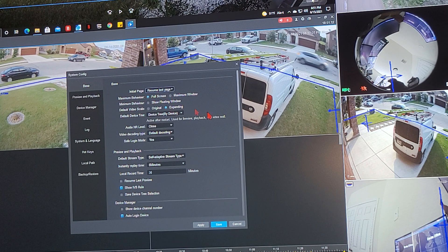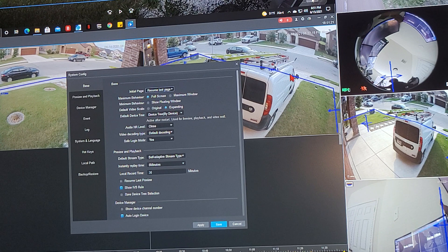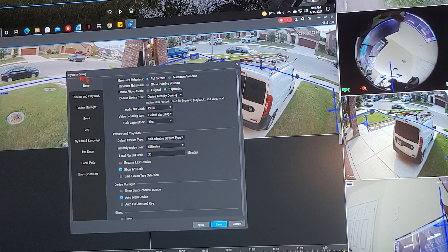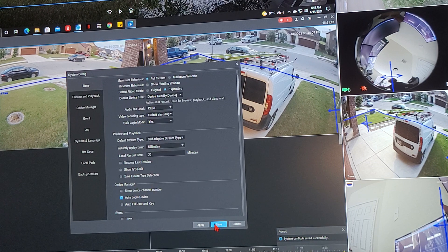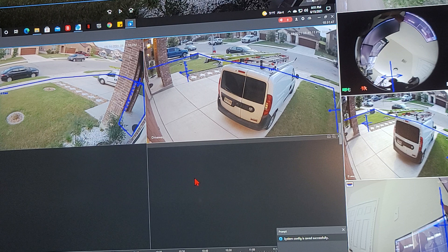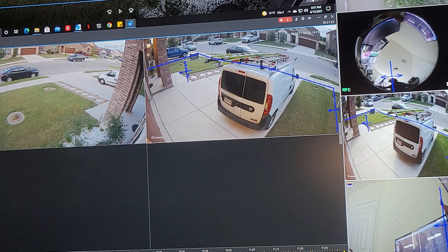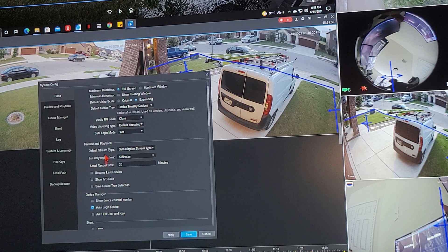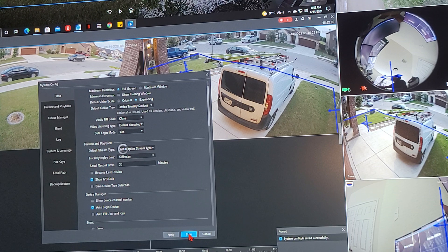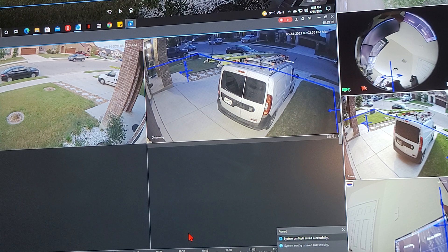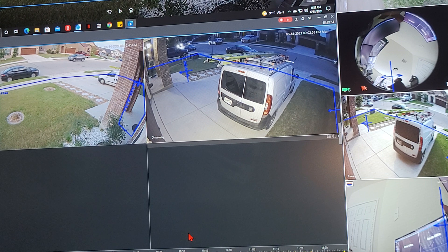Under Maximum Window you can set Full Screen. Some cameras need their aspect ratio changed from Original to Expand so they fill the screen properly — that's why mine is set to Expand. Show IVS Rule controls whether those detection lines are visible on screen; you can remove them by unchecking that option and hitting Apply. Note that some settings take effect after a restart. That's everything for reviewing playback footage and exporting — thank you for watching.